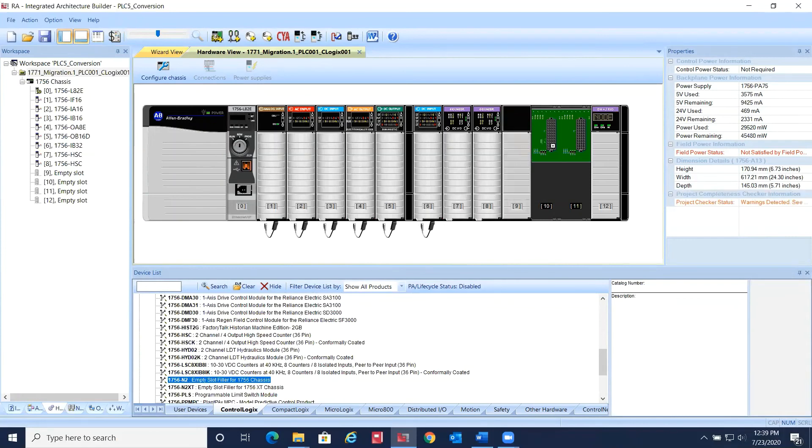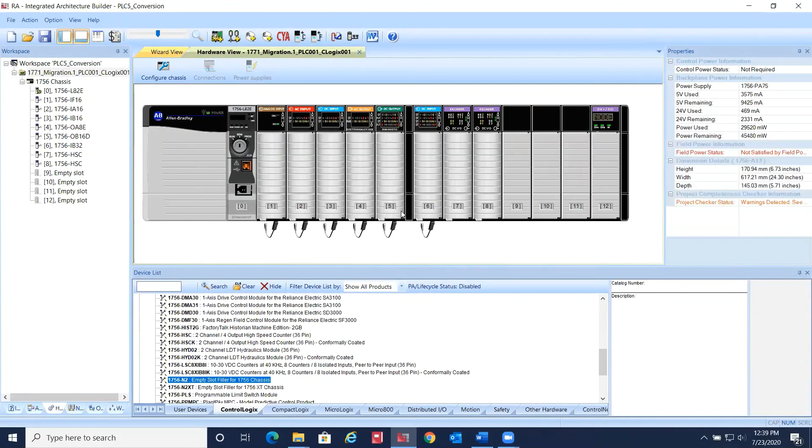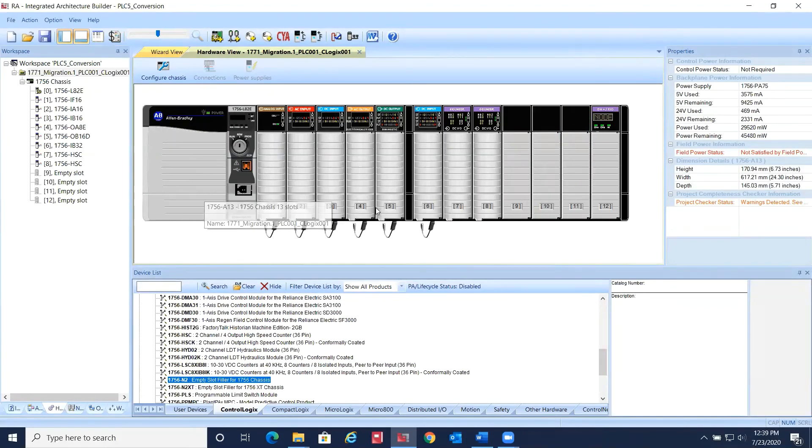And don't forget to throw in 1756-N2 cards to fill the empty spaces.